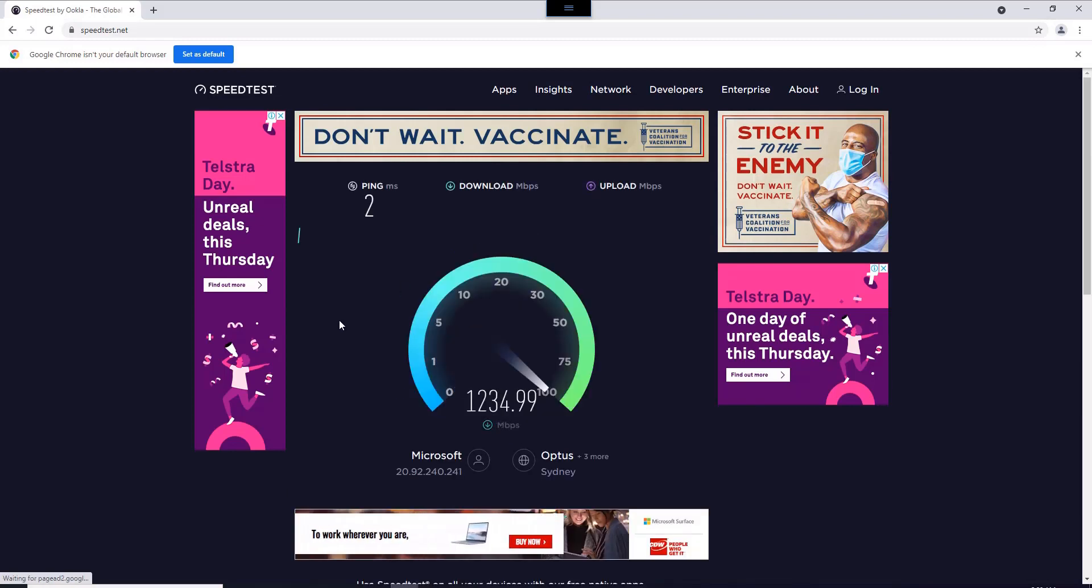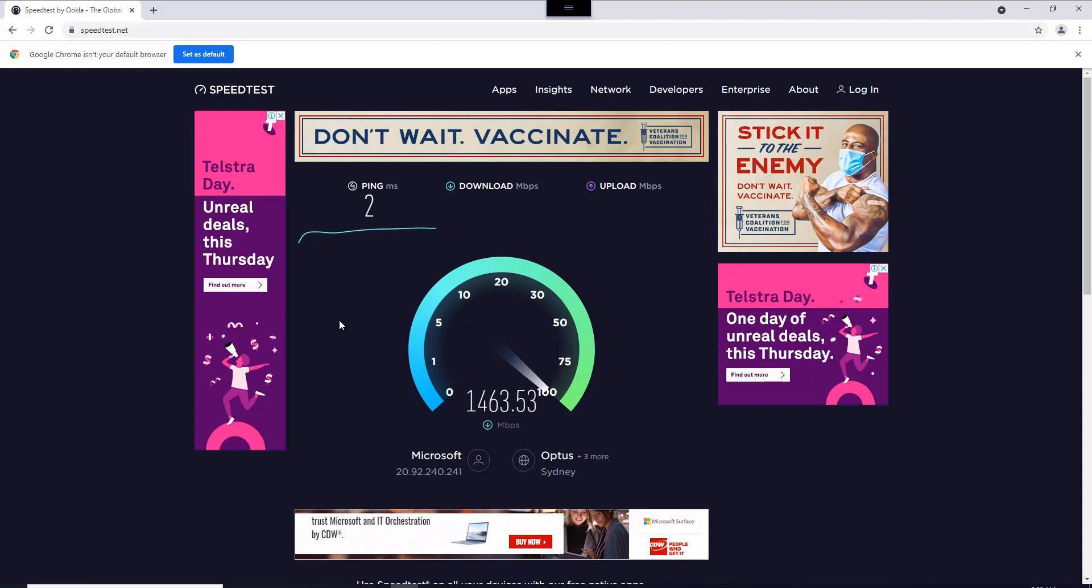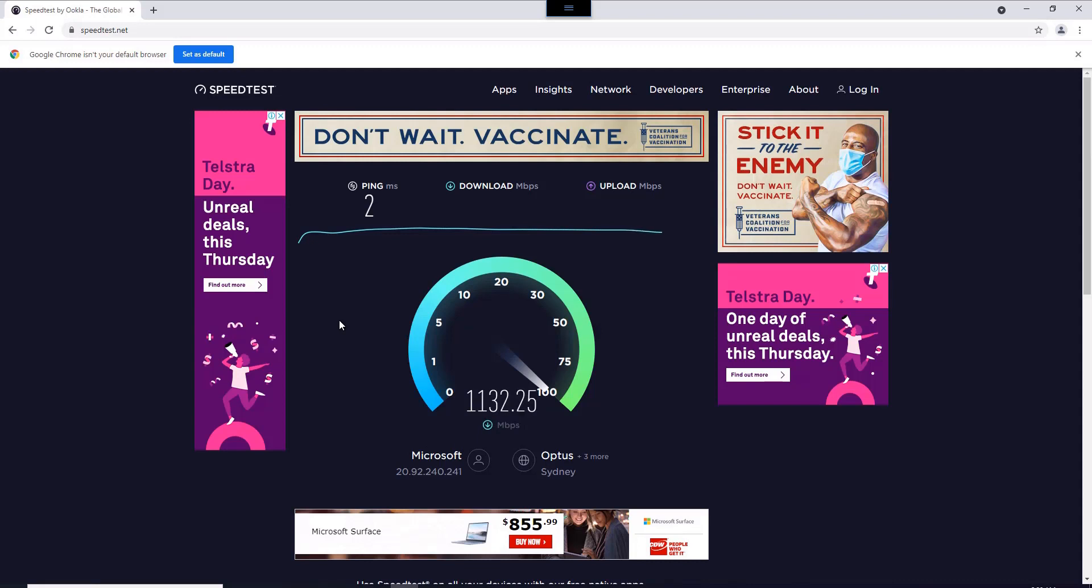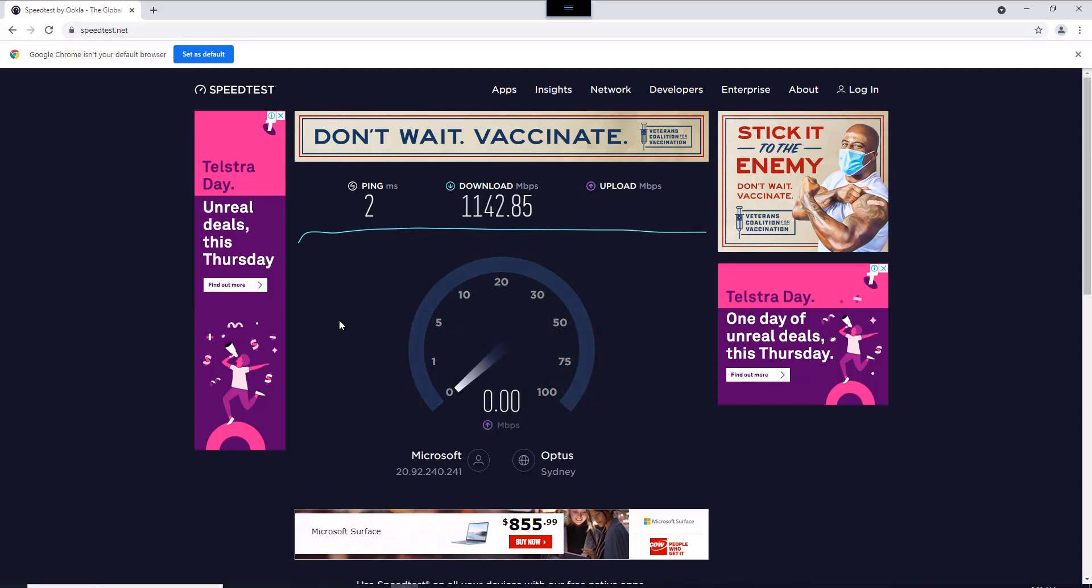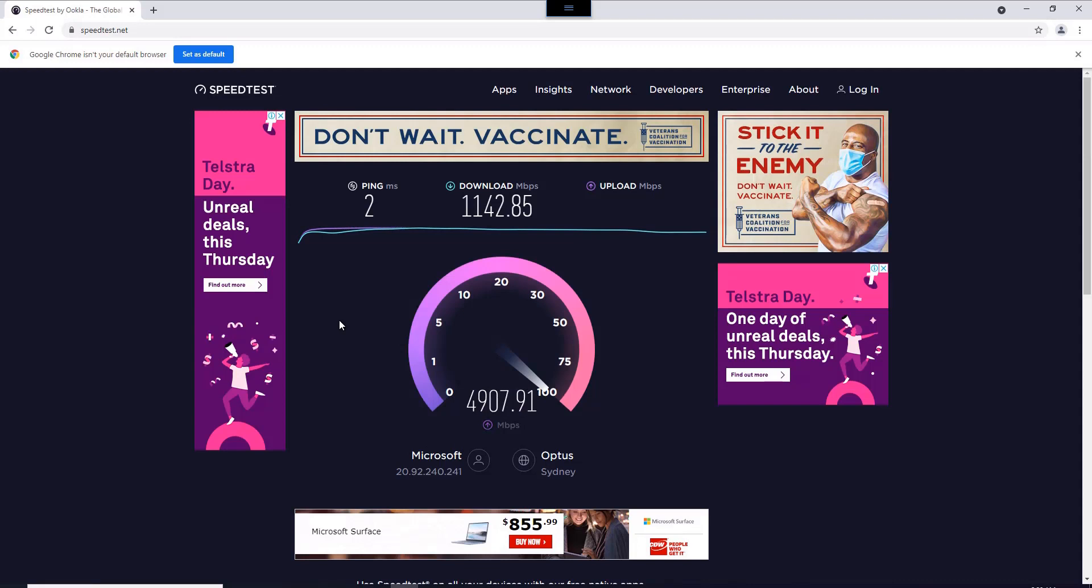The ping speed is amazing—2 milliseconds. Look at that download speed, almost 1359 Mbps. And the upload speed is super fast. Check that out—wow, almost 5000 Mbps, getting close to 5000, which is quite amazing speed. I'm considering this Cloud PC to be my